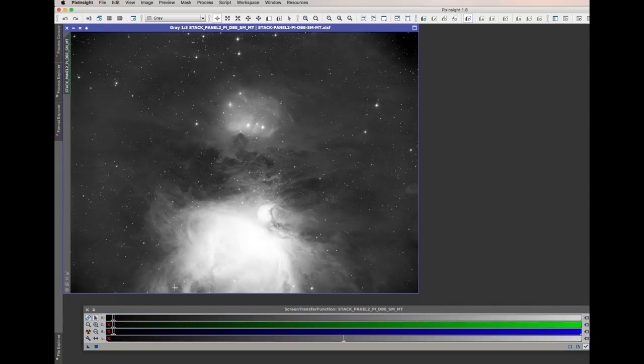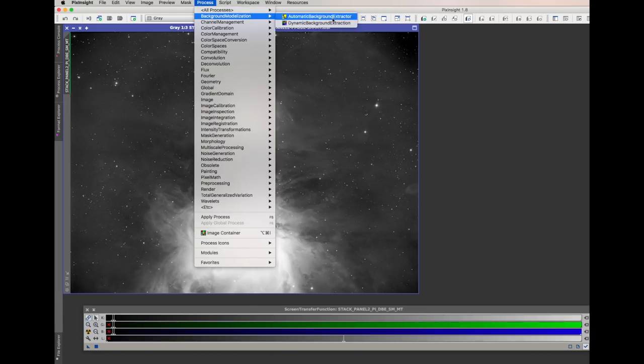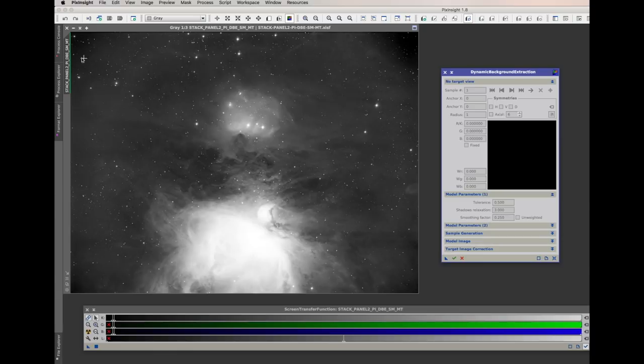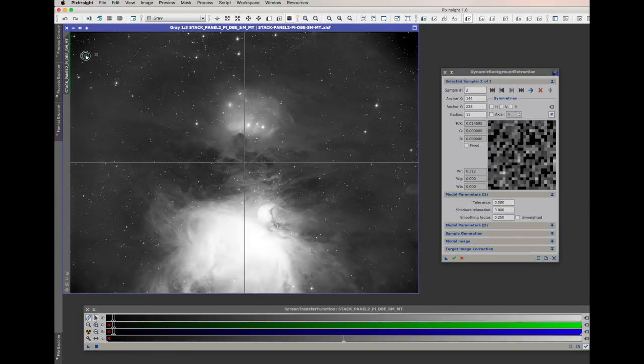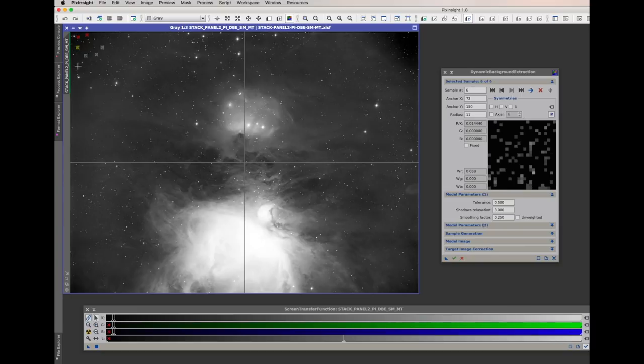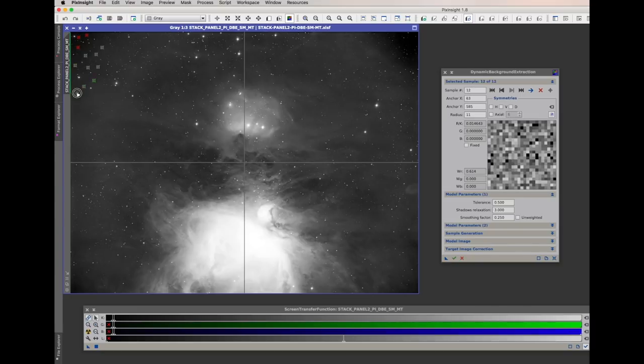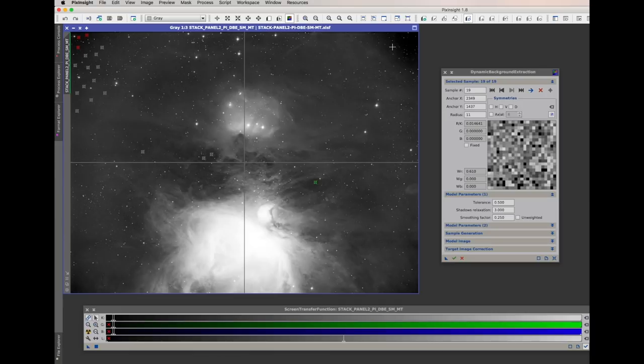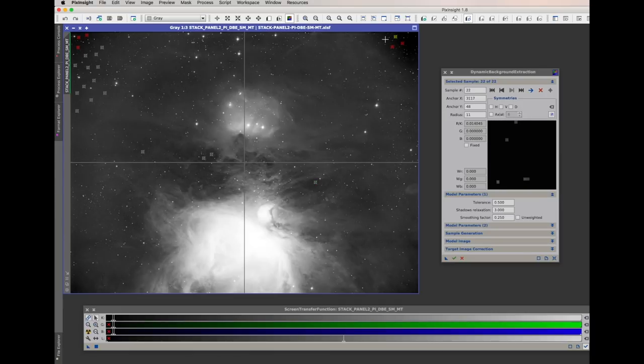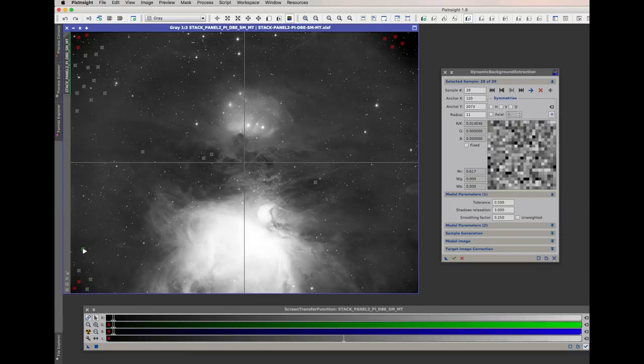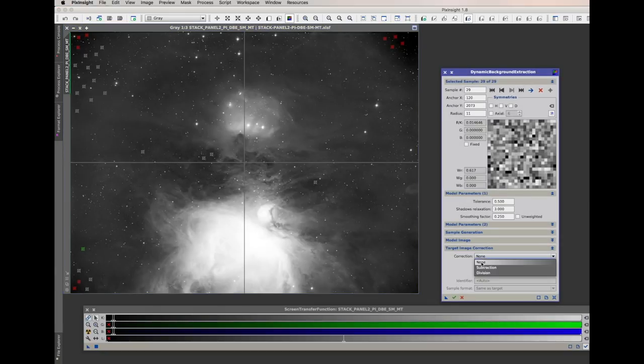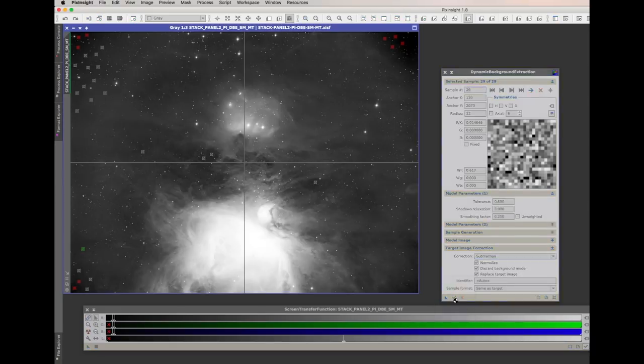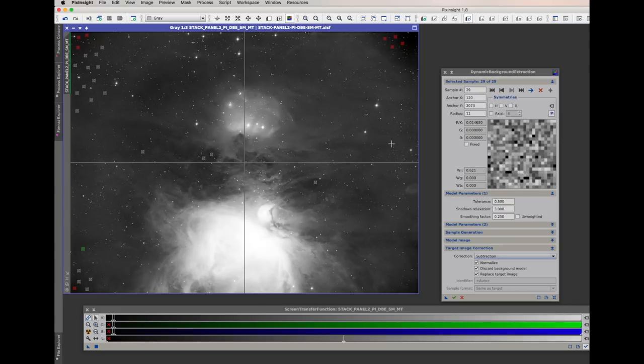Now the other steps that I did in this particular image are dynamic background extraction. Dynamic background extraction gets rid of that vignetting somewhat and that process is pretty simple, you just have to go through and add these dots in the background. So you don't want to hit a star, you just want to go through and add a bunch of dots just in the areas that should be like the background of space, these dark areas. And you do that until you've got a hundred dots or however long you want to spend filling in that. And then once you've done that, you just go to target image correction, subtraction, tick all of these boxes, you just hit that green tick there and it will make the change.